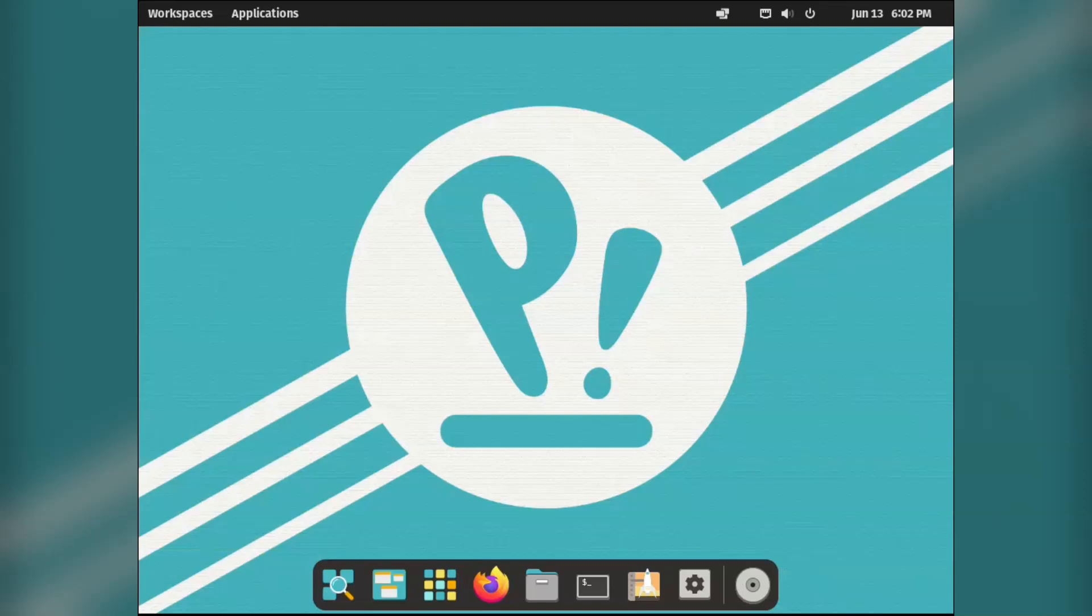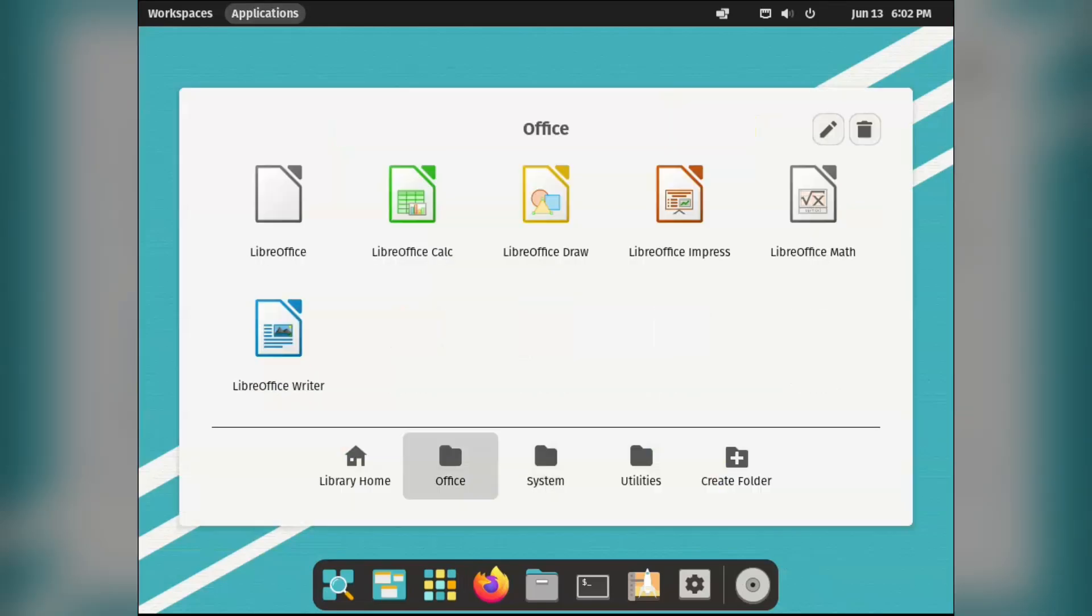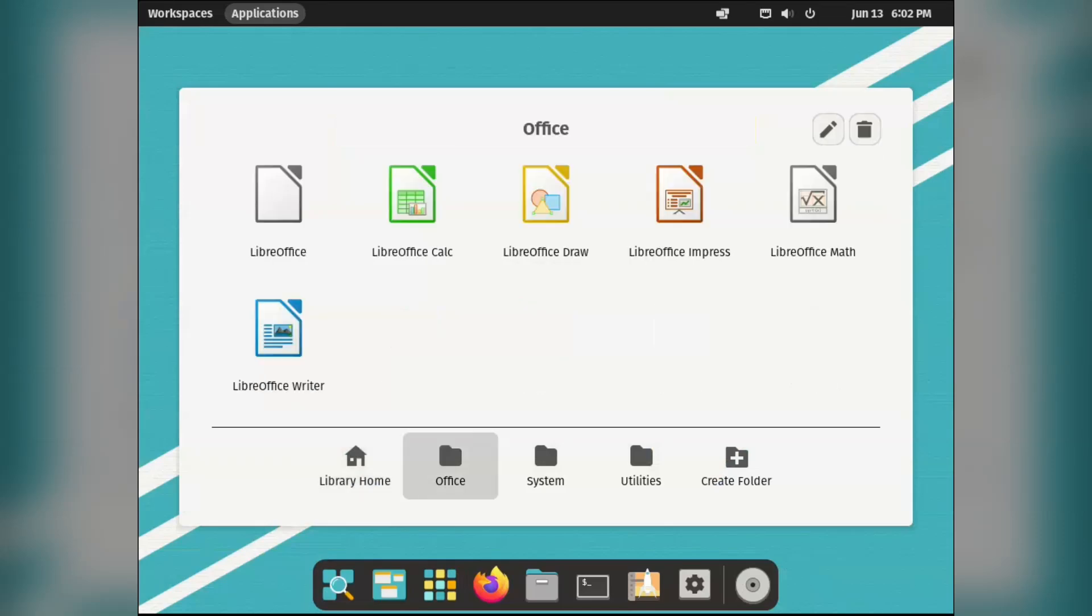I think from memory, one thing I didn't like was the application menu that Pop!OS uses. It is nicely categorised, but just looks a little boring and workmanlike.